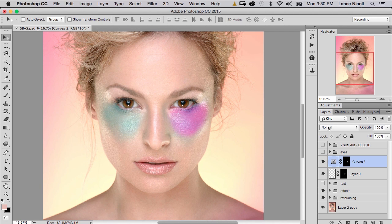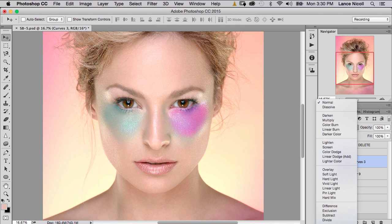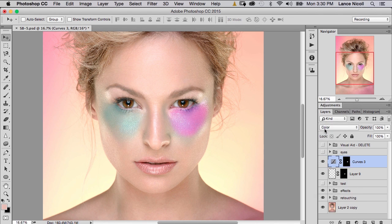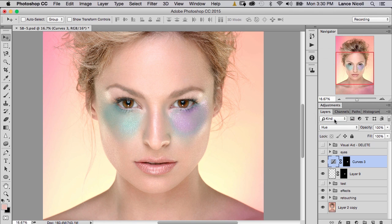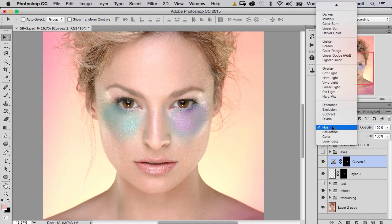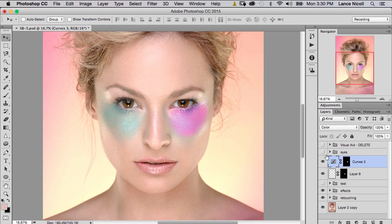You can see we have a very saturated color, so let's look at the blending mode. When set to Normal, this affects hue, saturation, and luminosity. If I scroll down and change it to Color, it's only going to affect the hue and saturation — no longer affecting luminosity. If it's still too strong, I can choose Hue, and it will only affect the hue. Generally I'll stick with Color. If it's too strong, I'll just pull down the opacity.